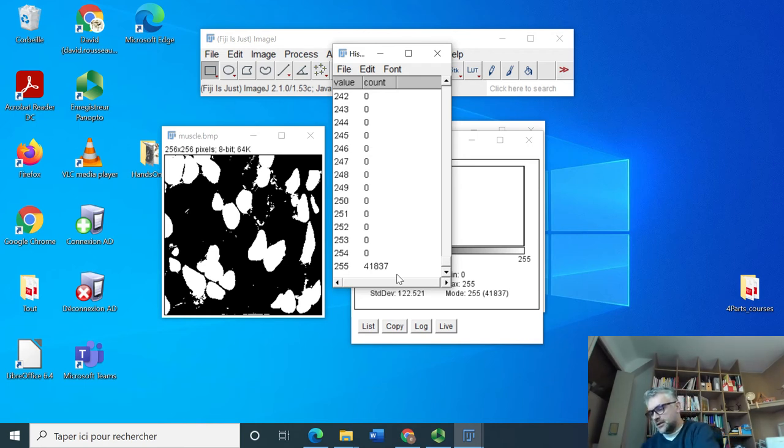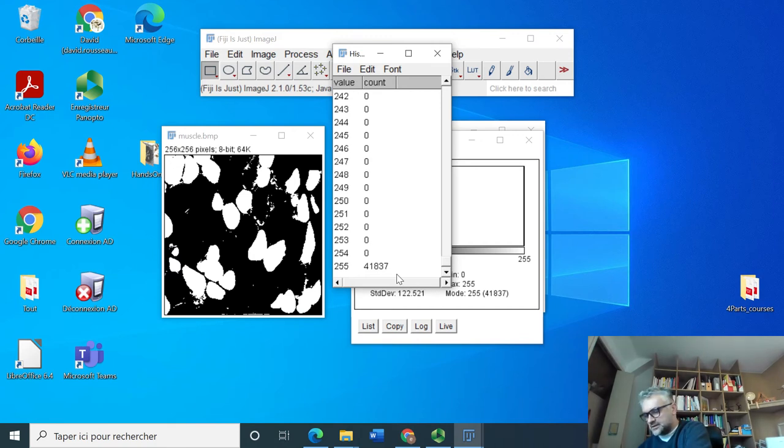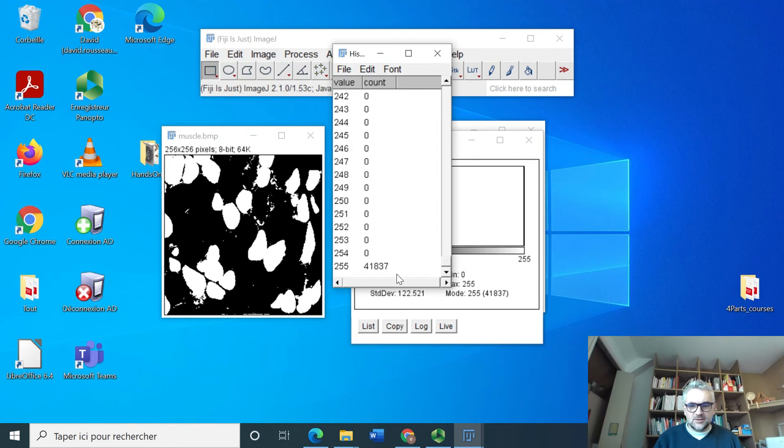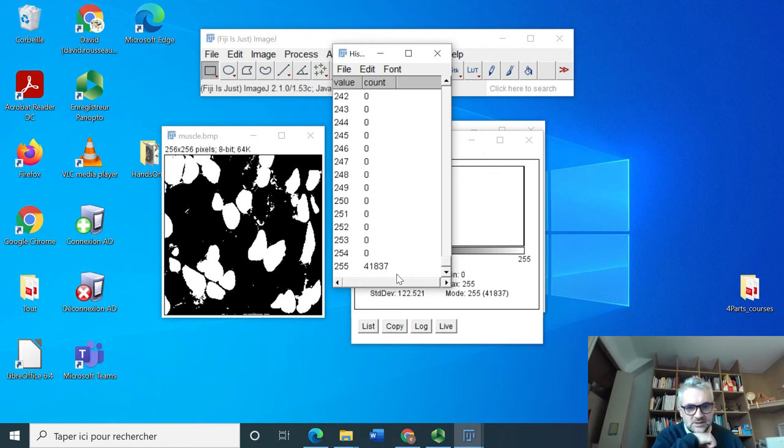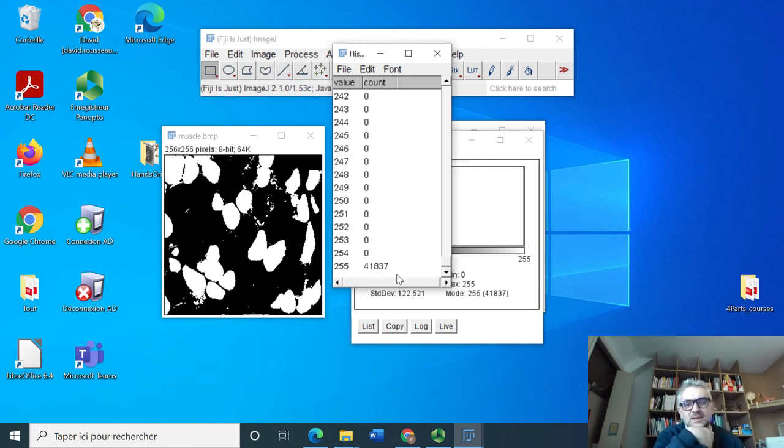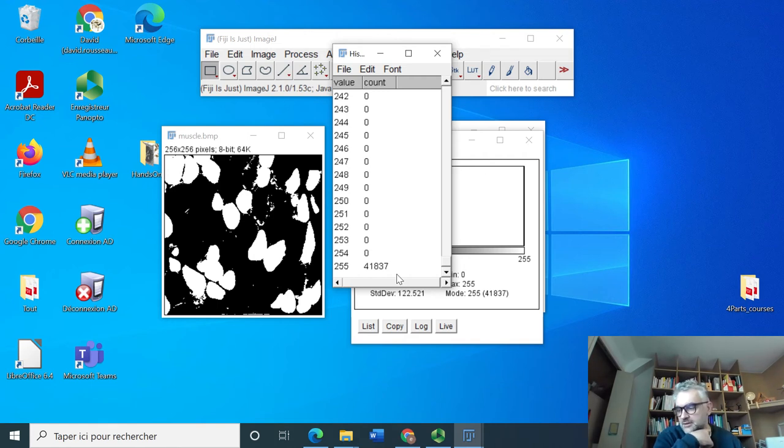So it's at least twice the size of the surface of the dark cells, meaning that these white cells, these gray cells, are more dense in this image than the darker ones. So that's the way of quantitatively addressing this question.